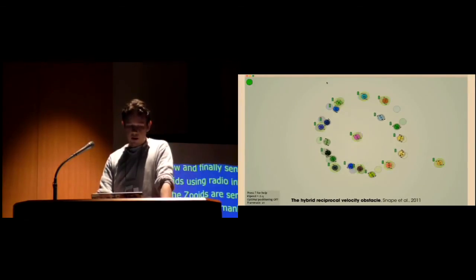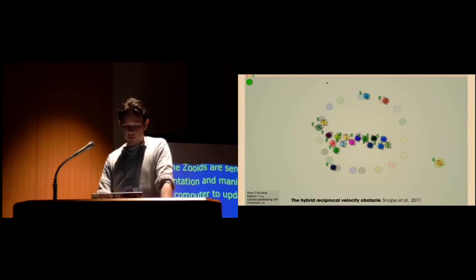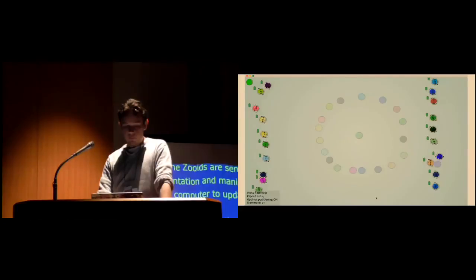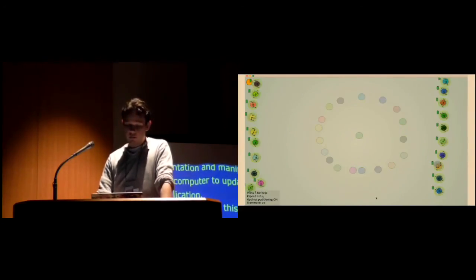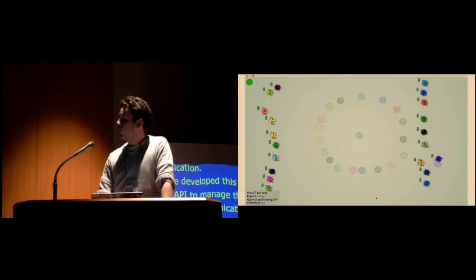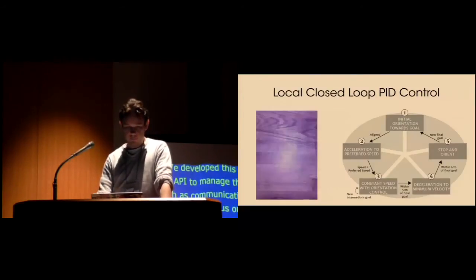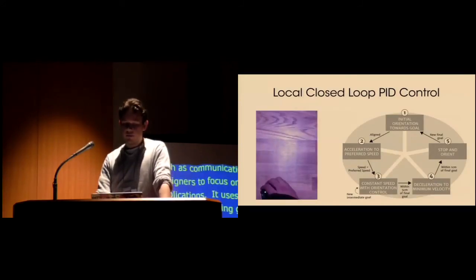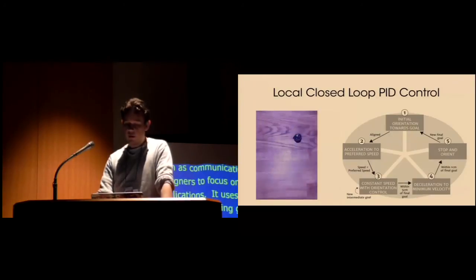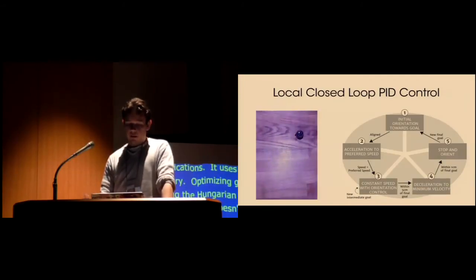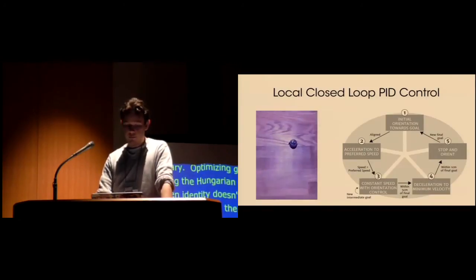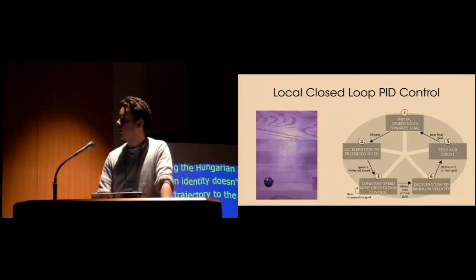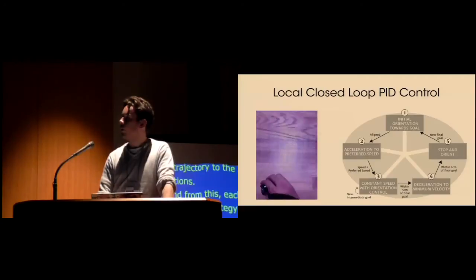Our simulator uses the Snappy and colleagues HRVO collision avoidance library to communicate trajectories to the Zooids directly. Optimizing goal assignment using the Hungarian algorithm allows, when identity doesn't matter, to simplify the trajectories and converge quicker towards end positions. Each Zoid uses a five-step local control strategy to reach its goal. It first rotates towards its goal and aligns, then accelerates and cruises while correcting its orientation. As it gets closer to the goal, it slows down and finally stops within a centimeter of the goal and orientates with the communicated orientation.